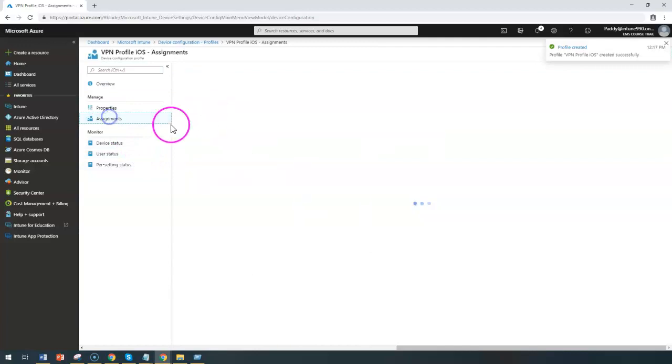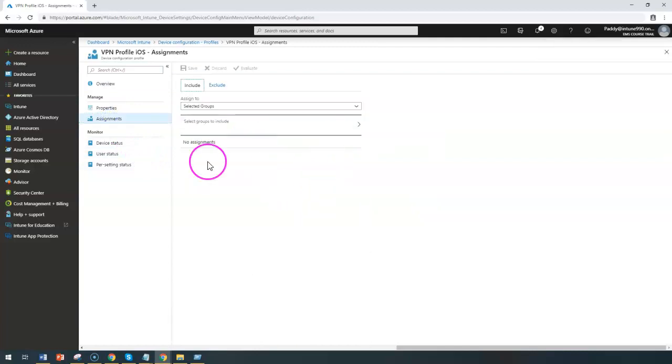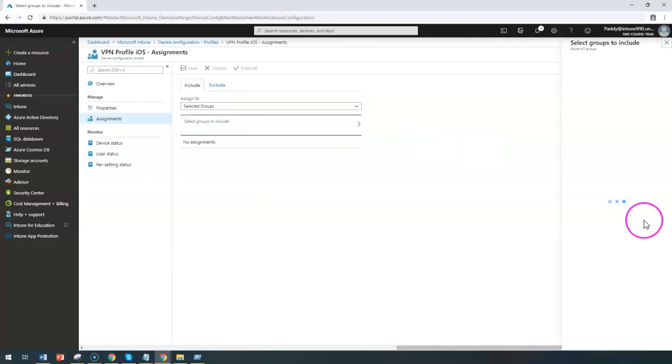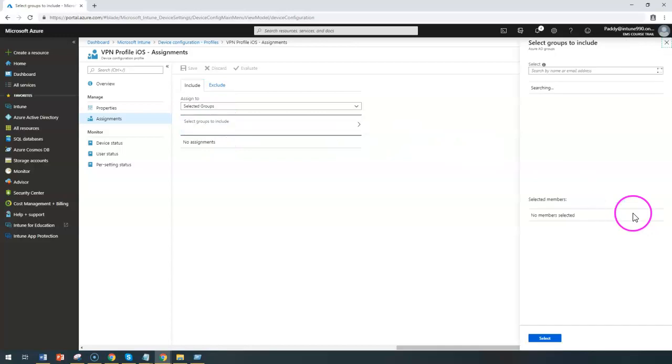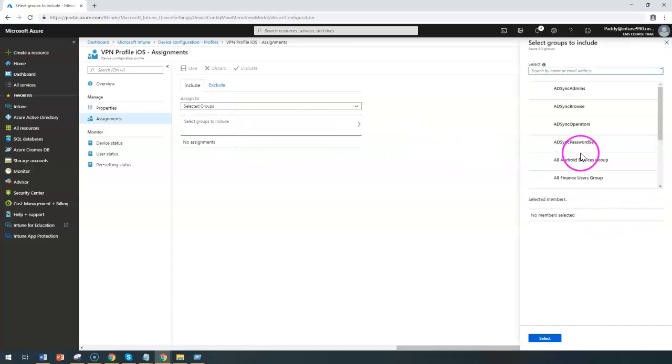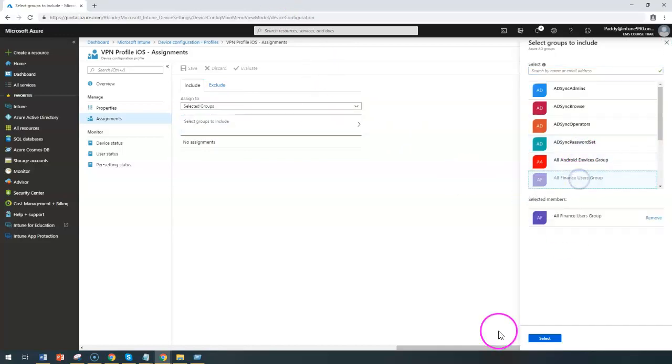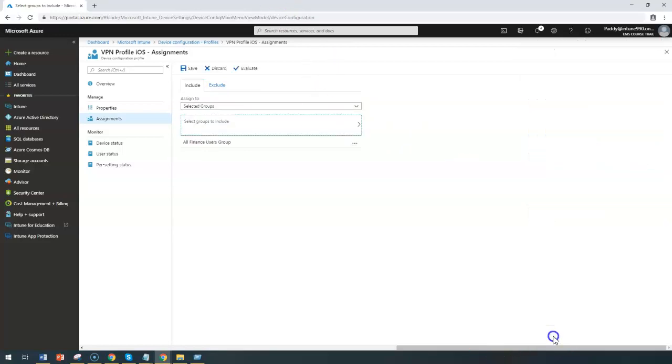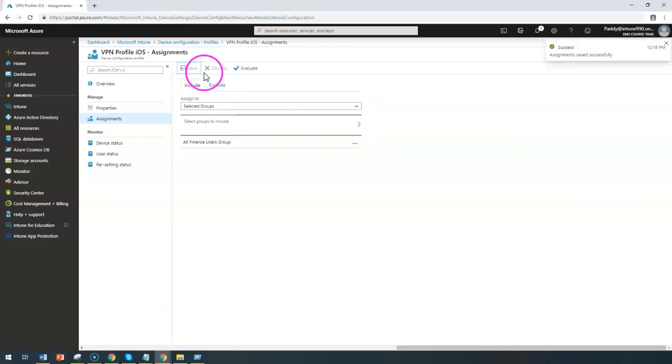And later point you can assign for the users. For example, I want to assign for all finance users example the specific setting, then I can choose, select, and click and save. So this specific iOS VPN profile is going to apply for all the finance users.